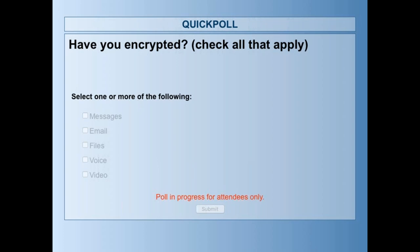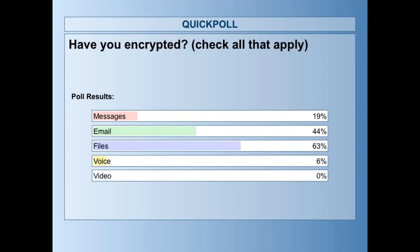Let's leave that open just for a minute. Go ahead and close that up and show the results. We'll take a look. So a fair amount of encryption going on — about 19%, just under one-fifth of us, have encrypted messages. Almost half have encrypted emails, which is great. Over half have encrypted files. And not much voice and not any video encryption going on.